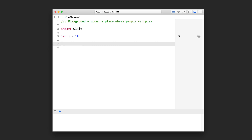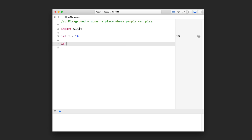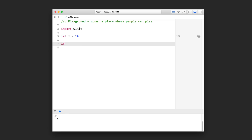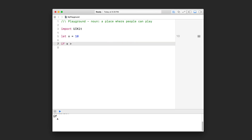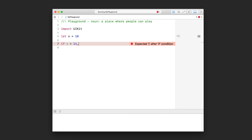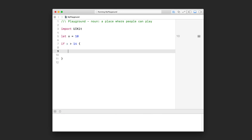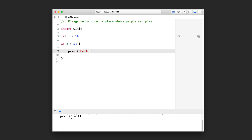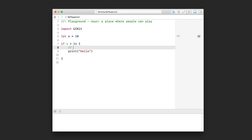This is how we are going to actually compare the two numbers in our war card game project when we randomize those two numbers. So let me show you how to write this if statement. We start off with the keyword 'if' and then a space, and then we write our condition or expression. In this case, I'm going to test: is x greater than 14? If that is true, then I want to run the following code. We open up a code block with a pair of curly brackets, and inside here let's just print hello. This code will run if x is greater than 14.